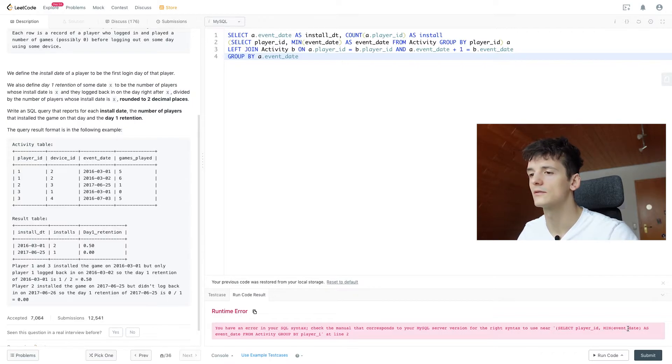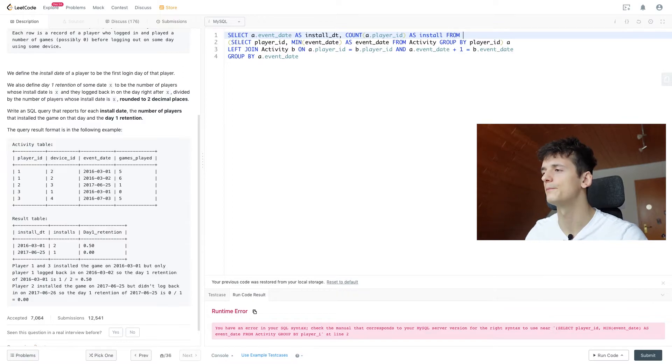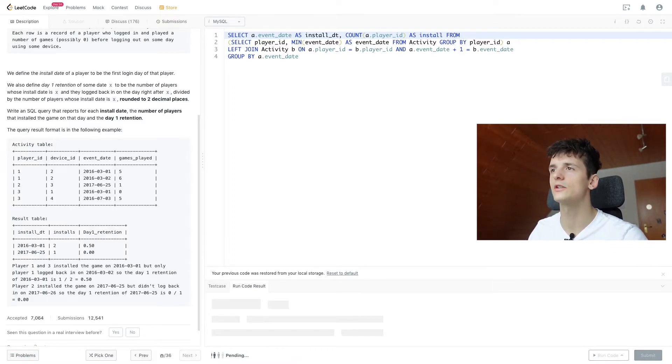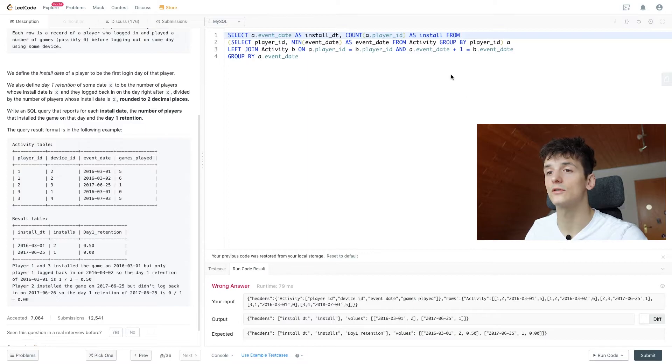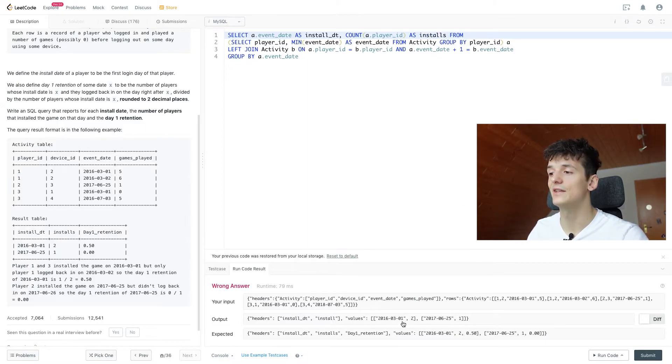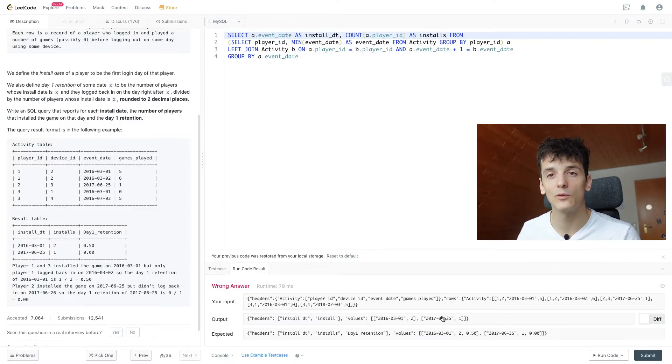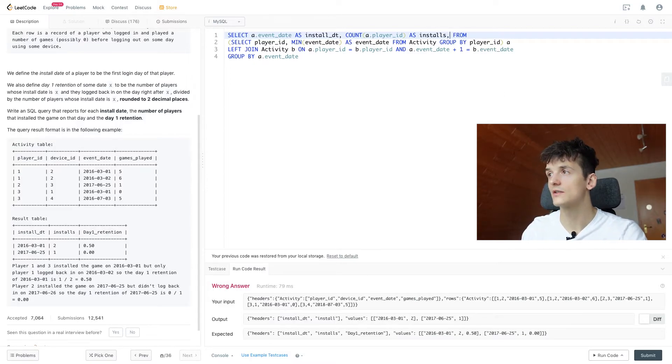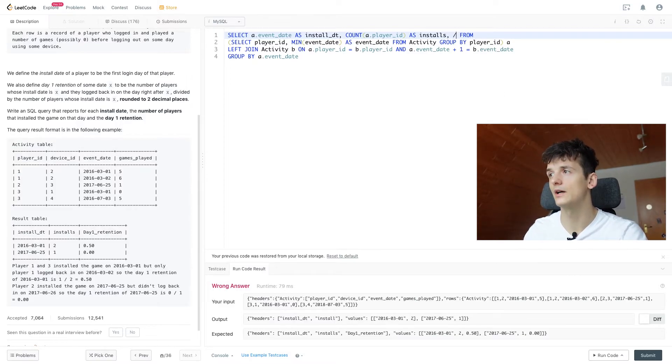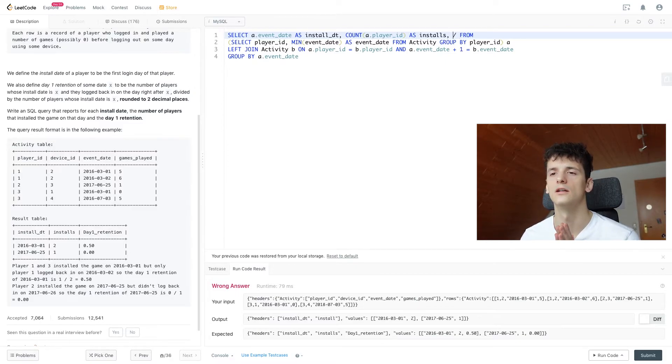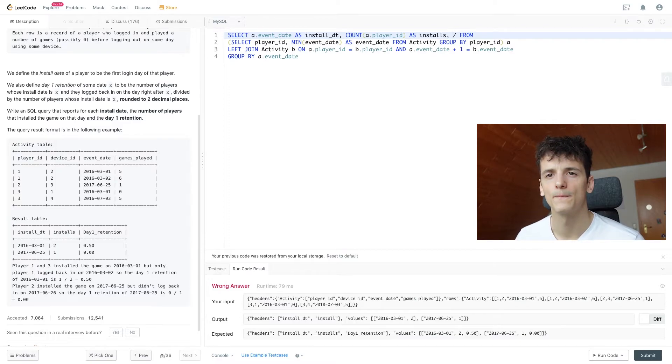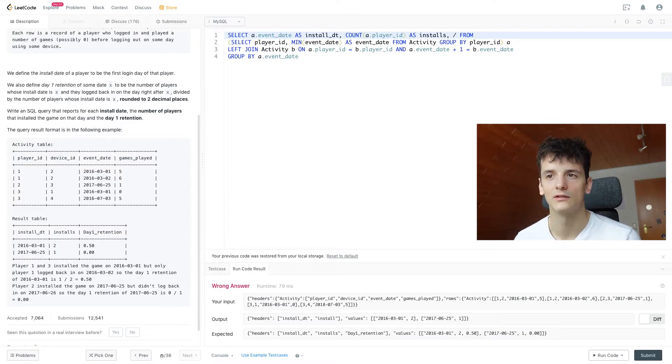Yeah, so let's run that for now. We do have a small error, just forgot FROM. And that should give us the install_date and installs. And yeah, that's two for first of March and one for 25th of June. Now we just need day one retention, and what we're going to do is I'm going to set up a ratio by dividing.